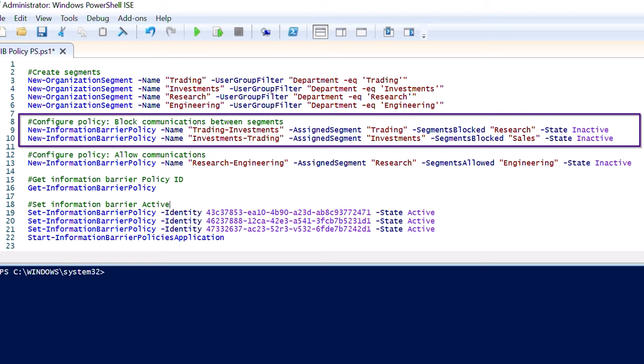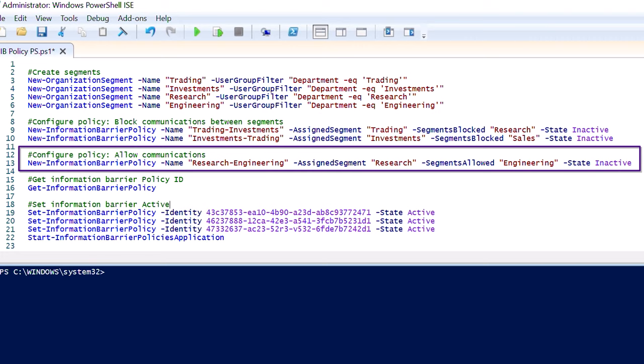You can create blocked policies to prevent one group from communicating with another group, or allow policies allowing a group to communicate with only certain other specific groups.